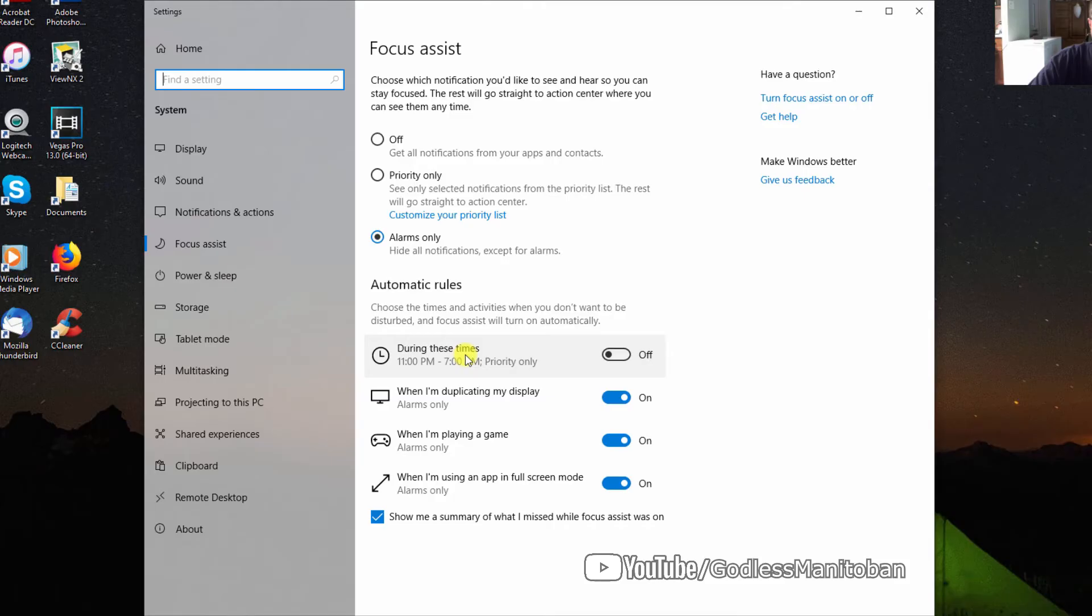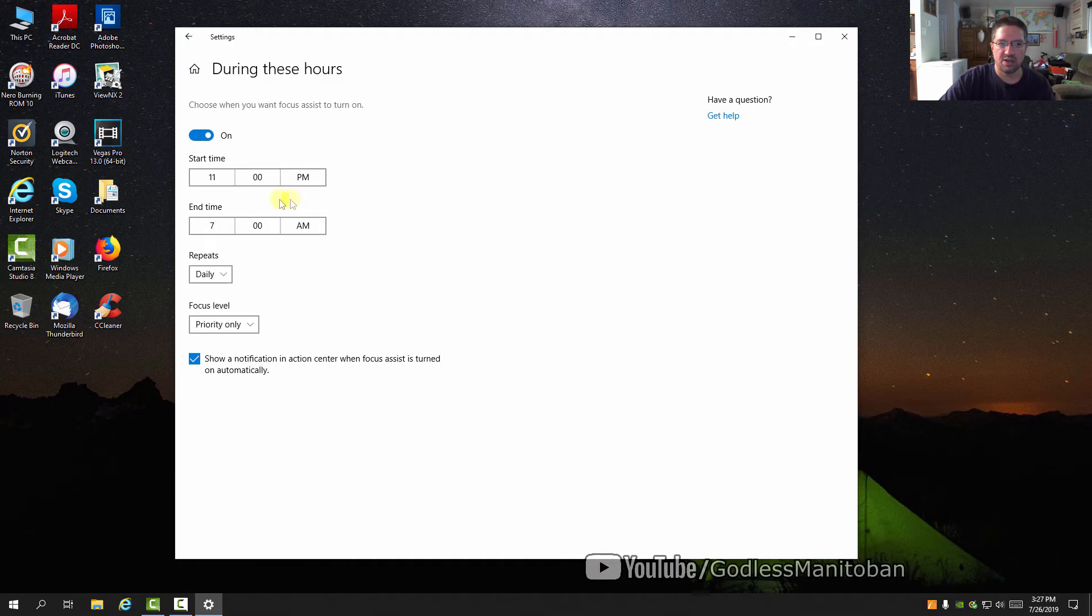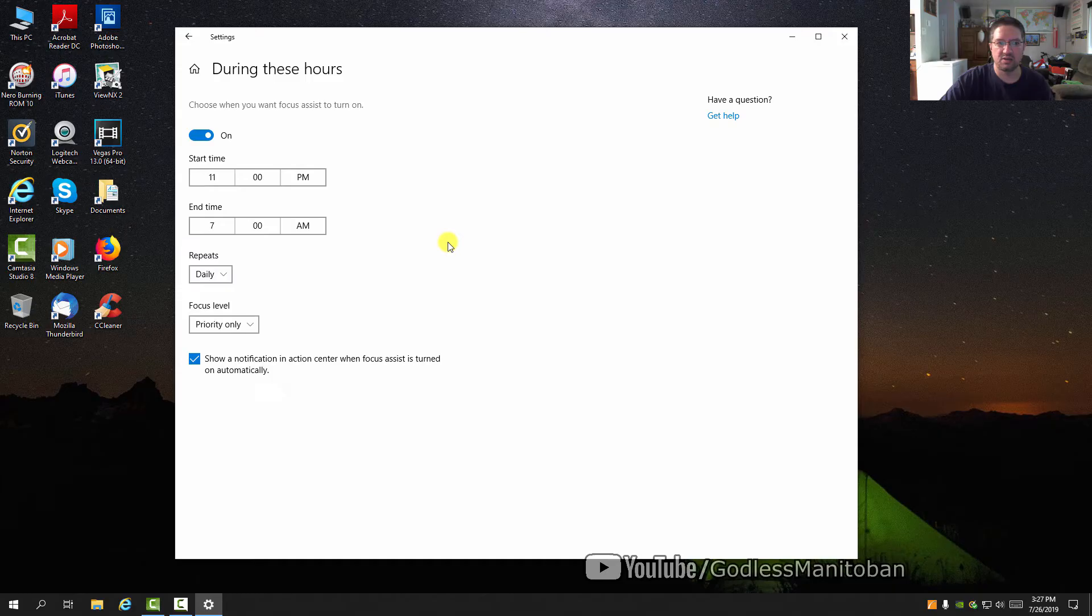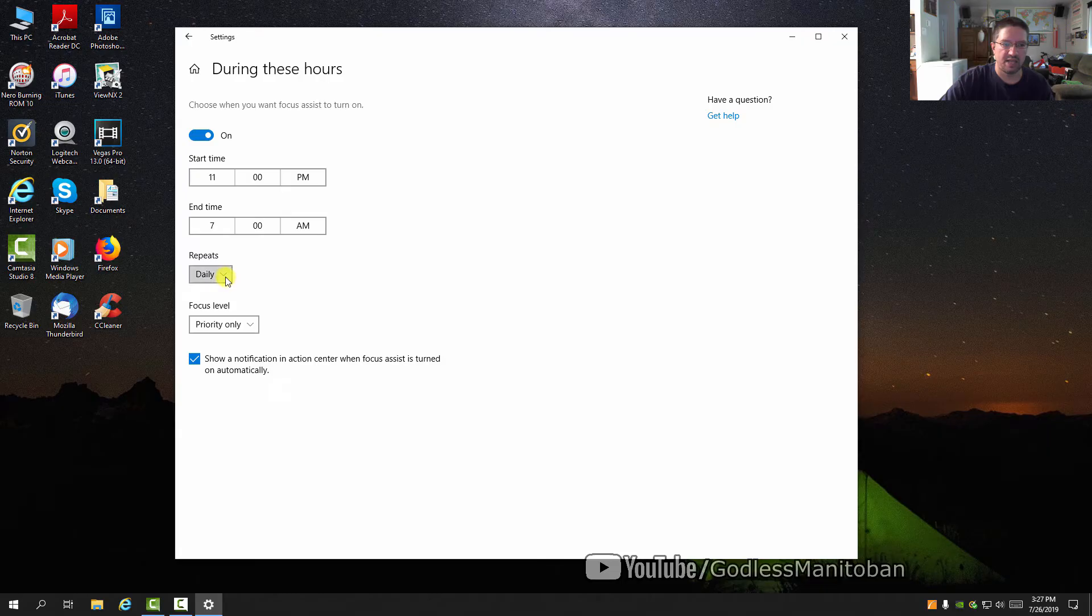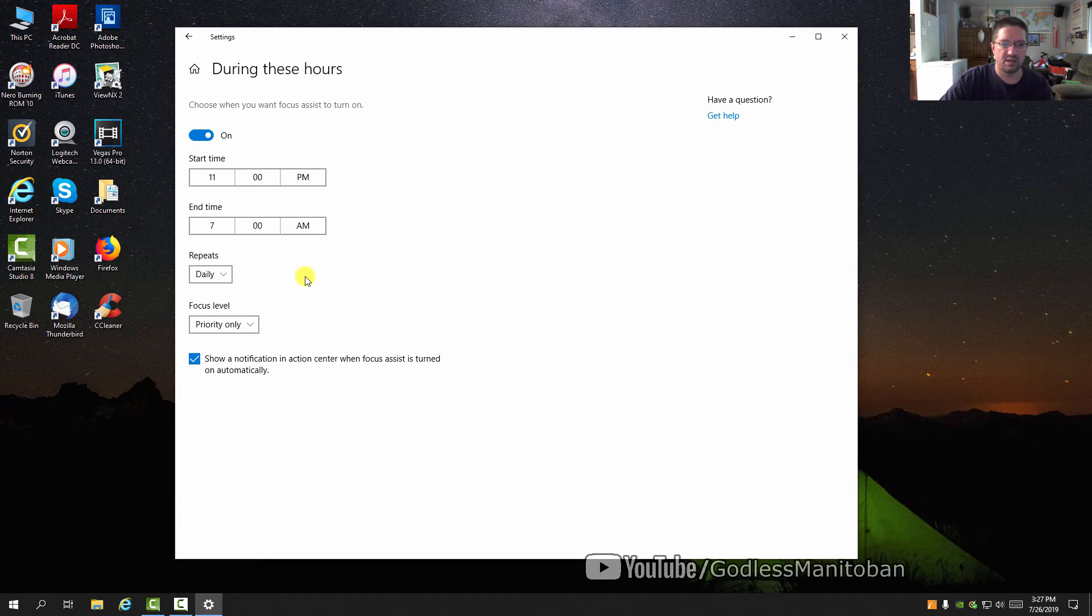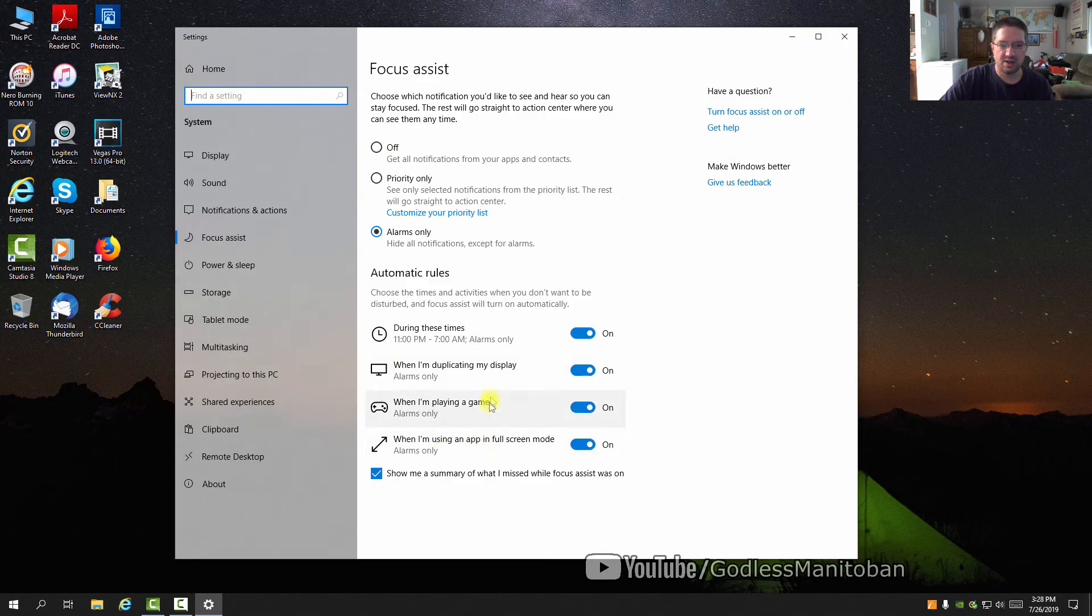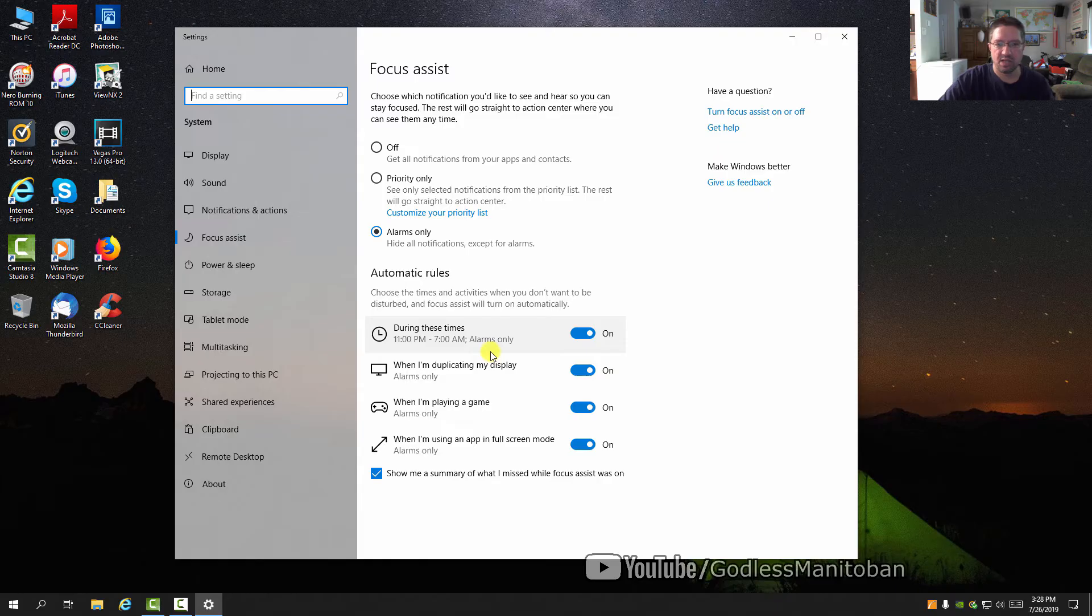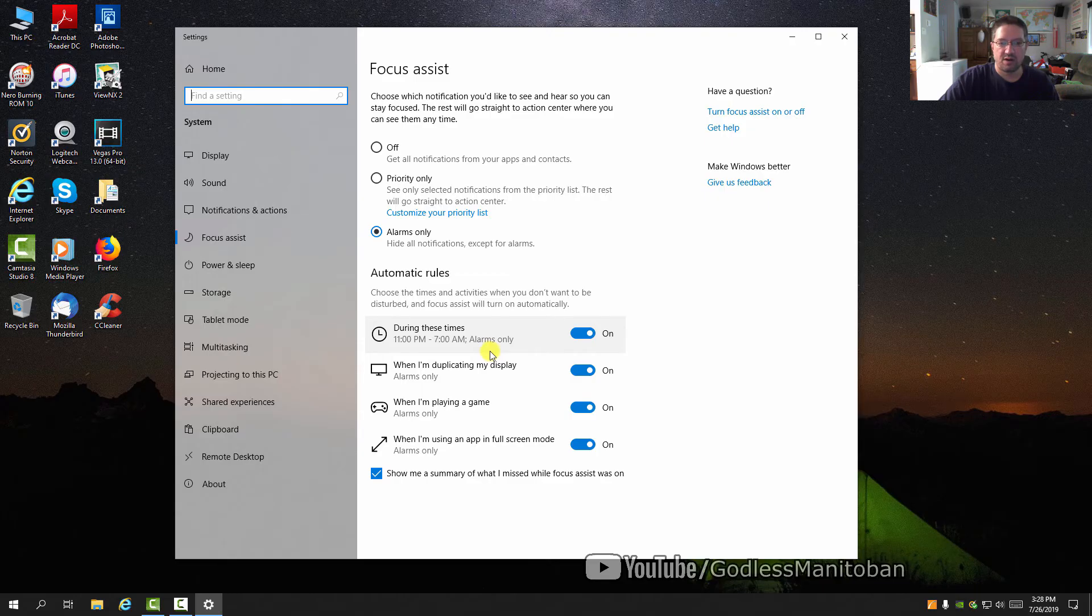Turn this on and set it to specific times, like from when you're awake until you go to sleep. It repeats daily, or you can set it for weekends or weekdays. Set it to 'Alarms only' — for example, from 11 p.m. to 7 a.m., which is normally when people sleep. You can adjust the times to whatever you prefer.